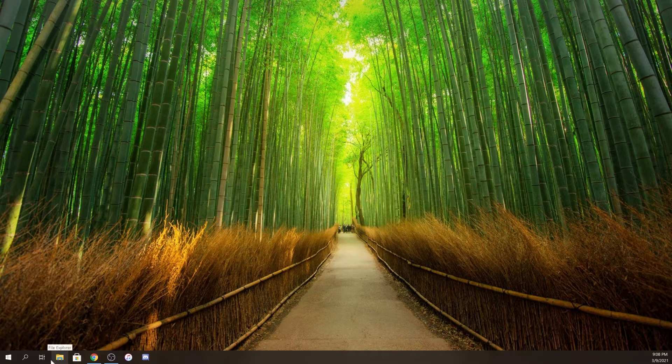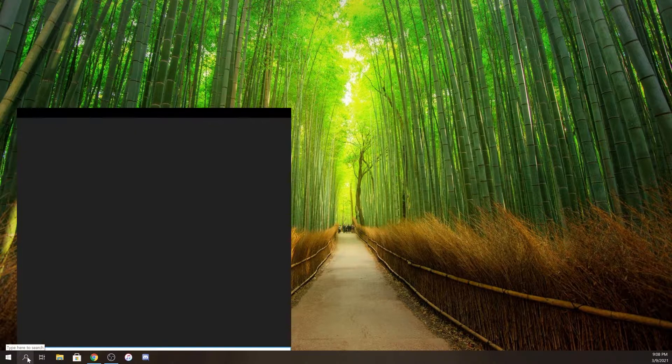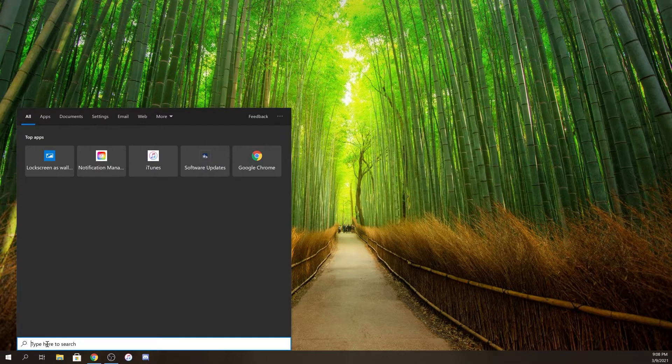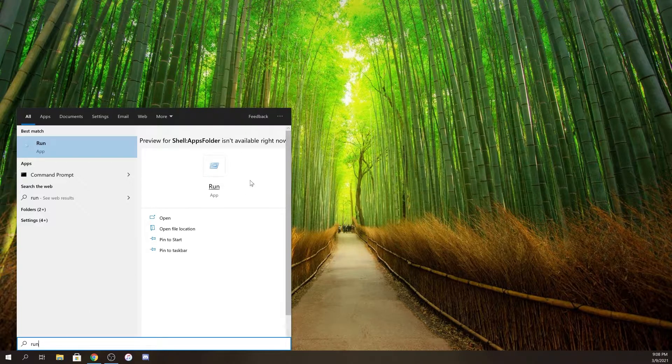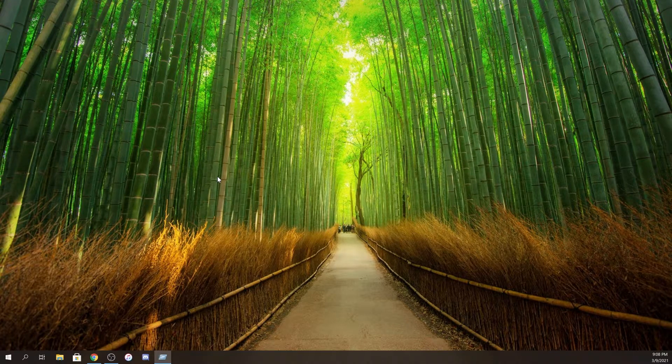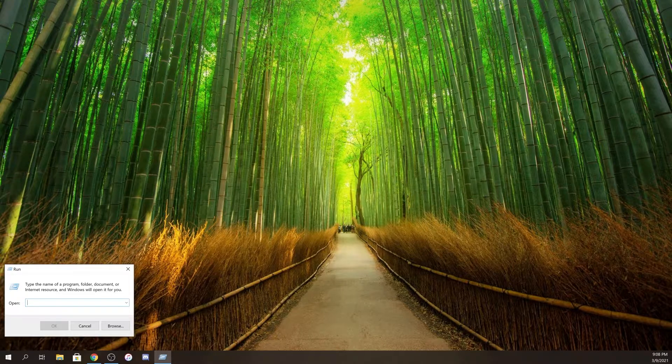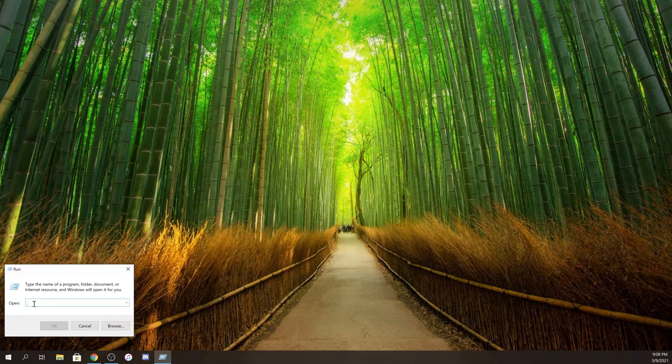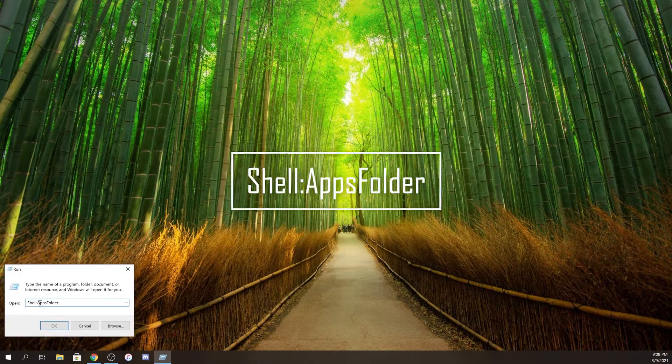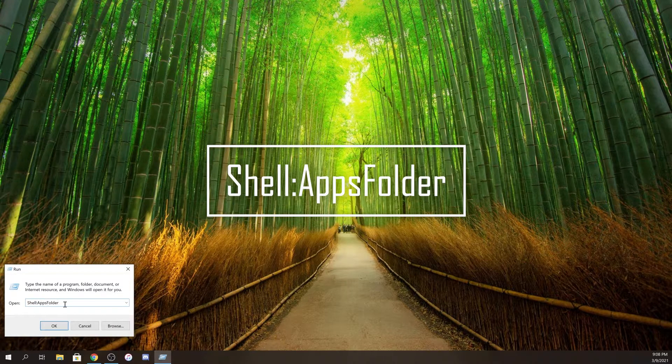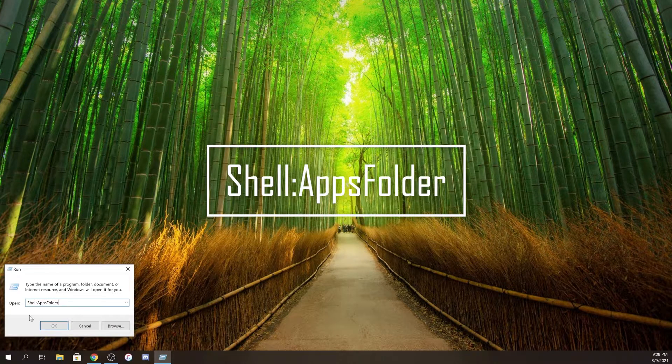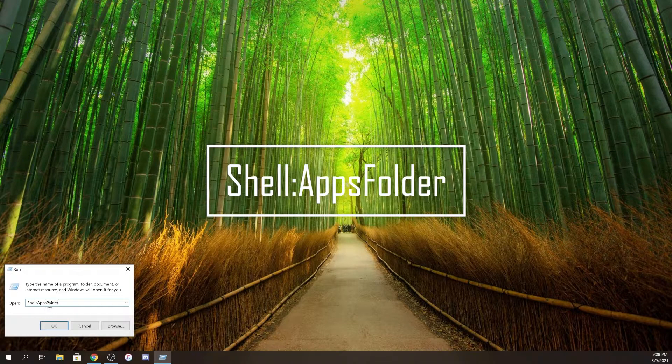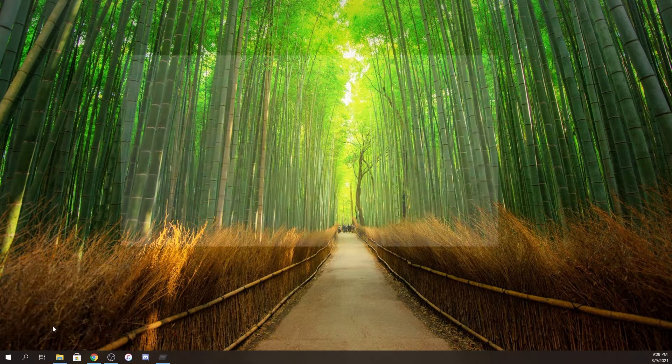To get started, click on your search, type in run, and click on run. That's going to open up your run command. From here, type in shell colon apps folder with a capital A and a capital F, and then click OK.